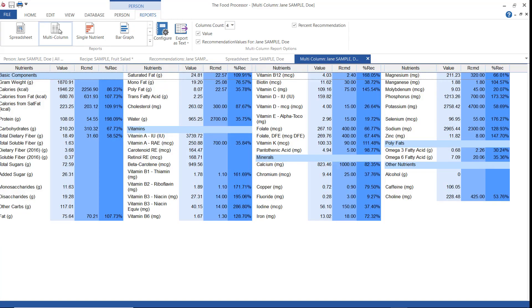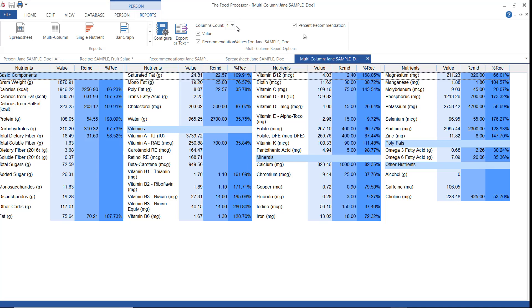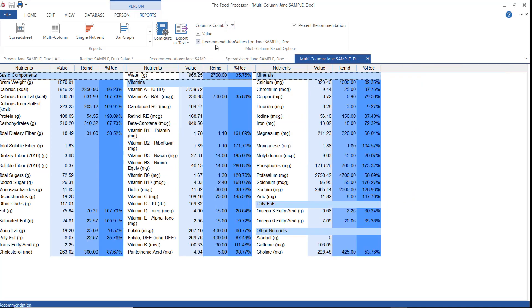The multi-column report provides a good overall summary of your client's nutritional intake in a column format. You can choose to view the actual nutrient intake, the recommended nutrient intake, and or what percent of the recommended nutrient intake has been met. You can also choose to set the number of columns.